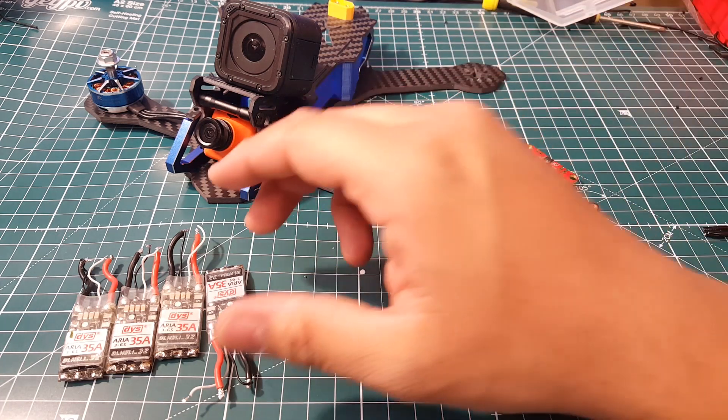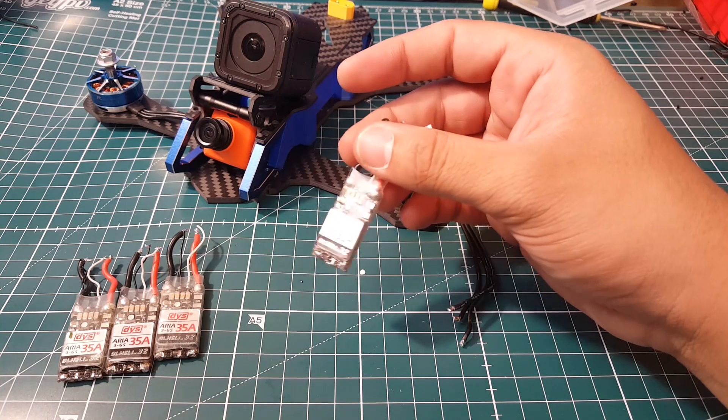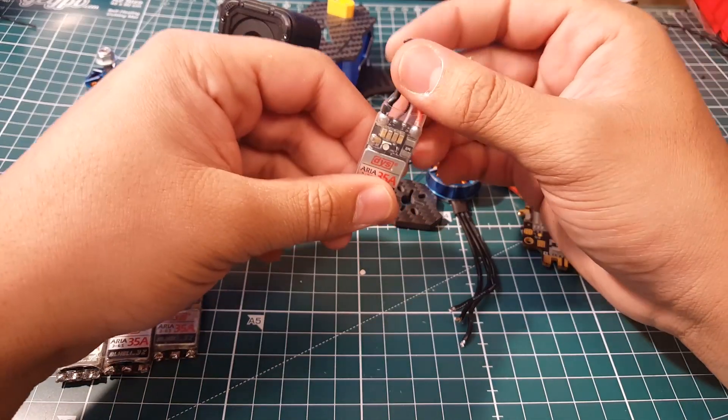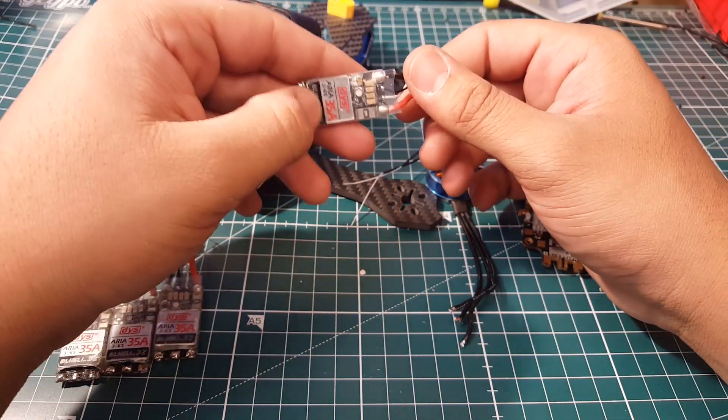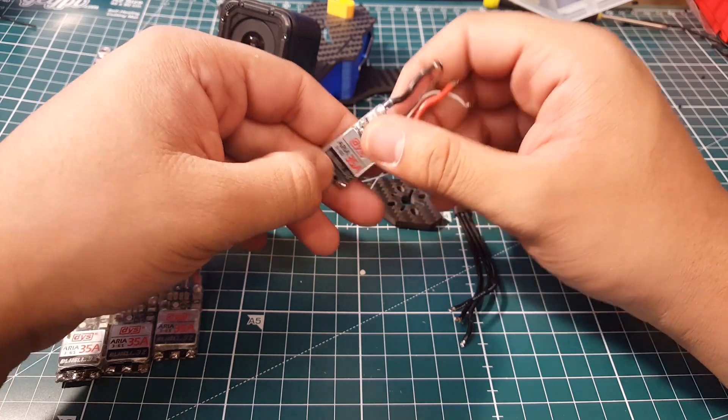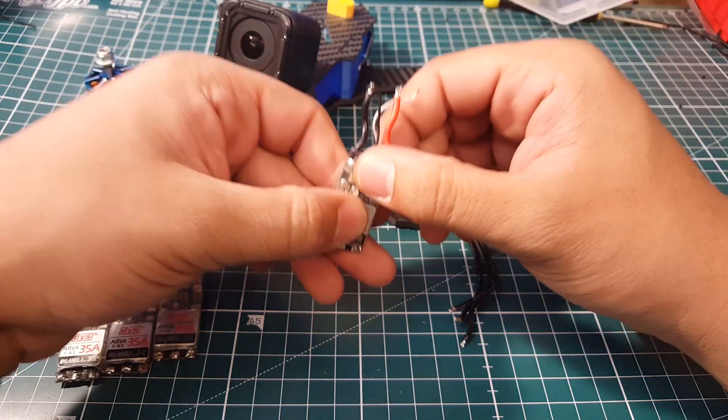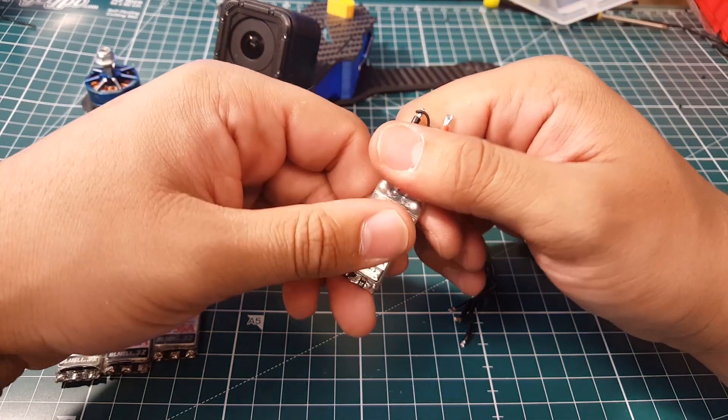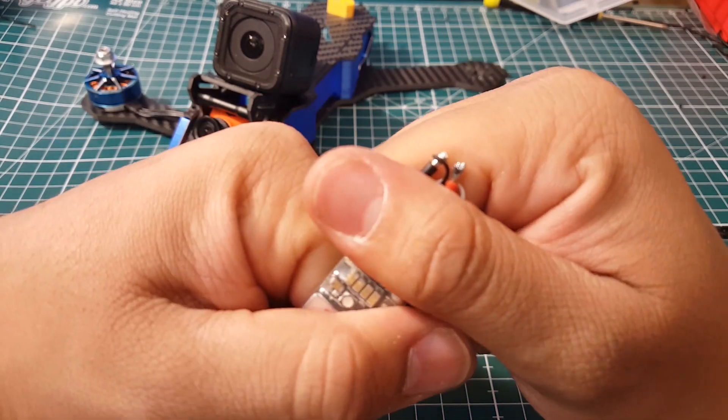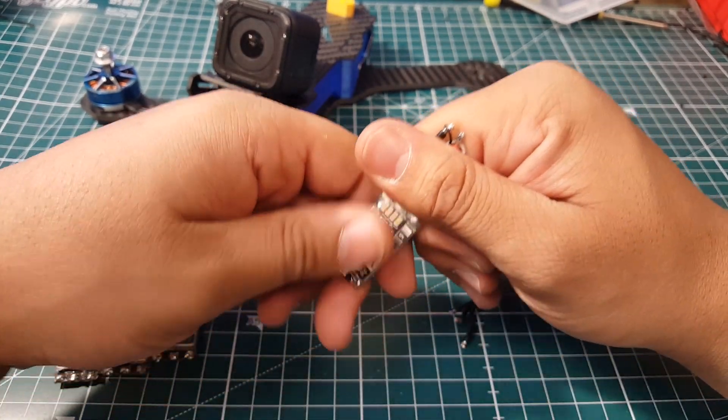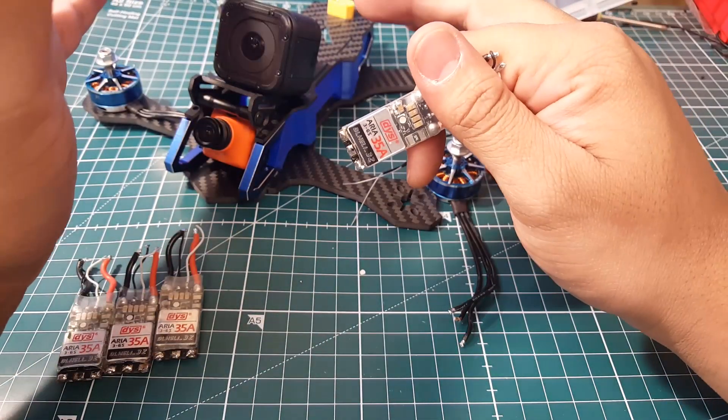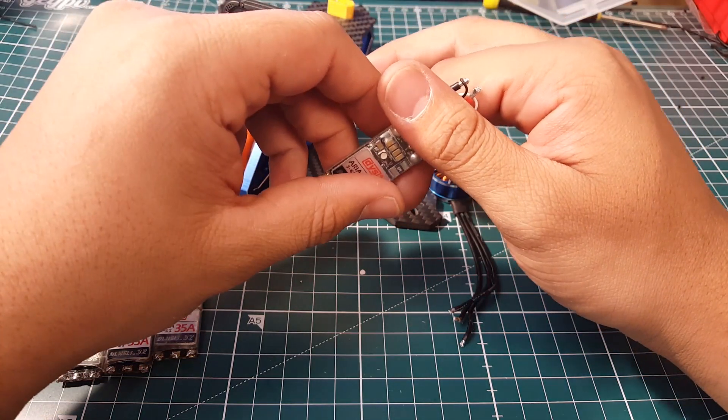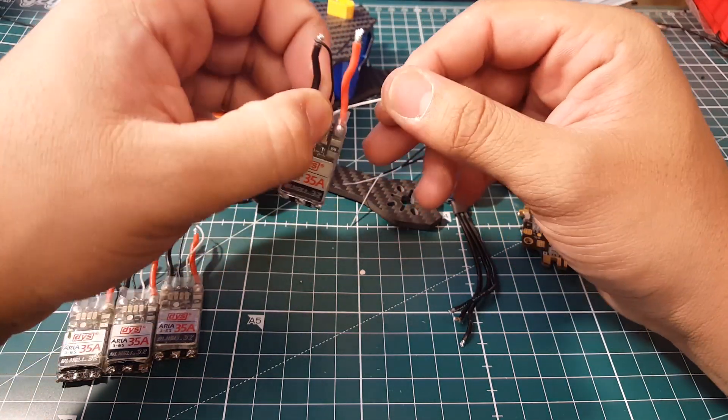They are the DYS Aria 35 amp ESCs. I don't know why I feel they're so good. On 5S they flew beautiful. I was so sad to remove them off my ESC testing quad because it was just absolutely phenomenal.